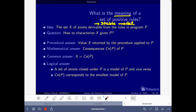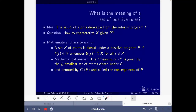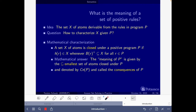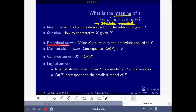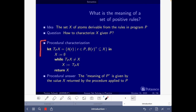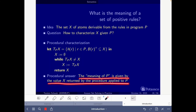A stable model corresponds to the consequences of the program, and the consequences are the smallest model of P. So we take the models, and of those we choose the unique smallest model — that is the stable model of a positive logic program. The meaning of P is given by the smallest set of atoms closed under P. There is also a procedural answer: the stable model is the value x returned by the procedure applied to P, and both answers coincide.